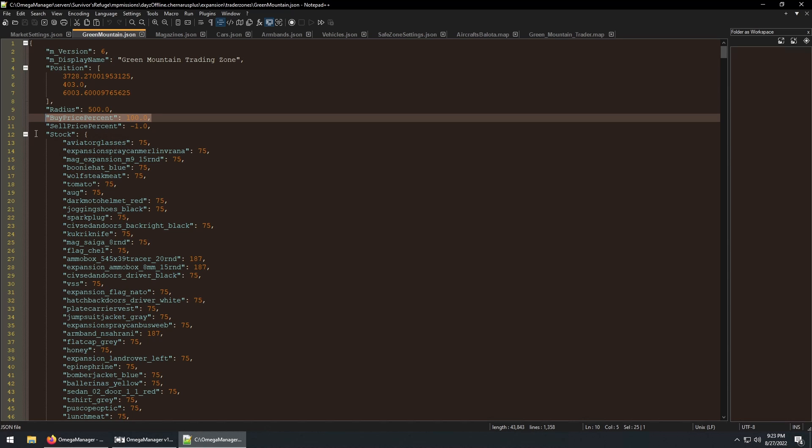A scenario in which you may want to change this is if you're running a server event where you want to give discounted gear to everyone. Then you can come here and lower this for that TraderZone.